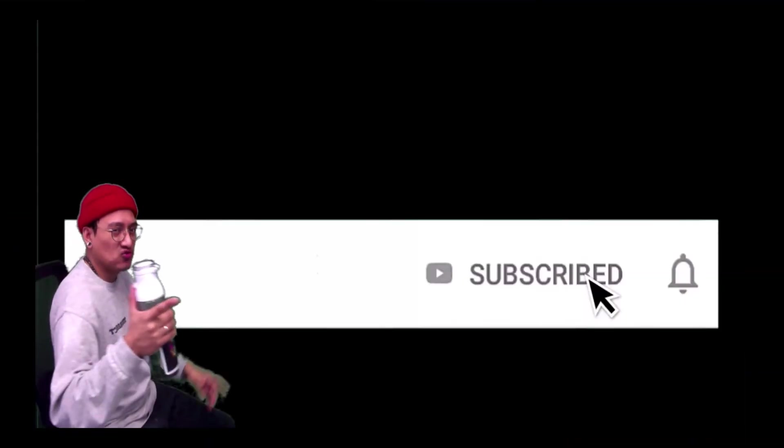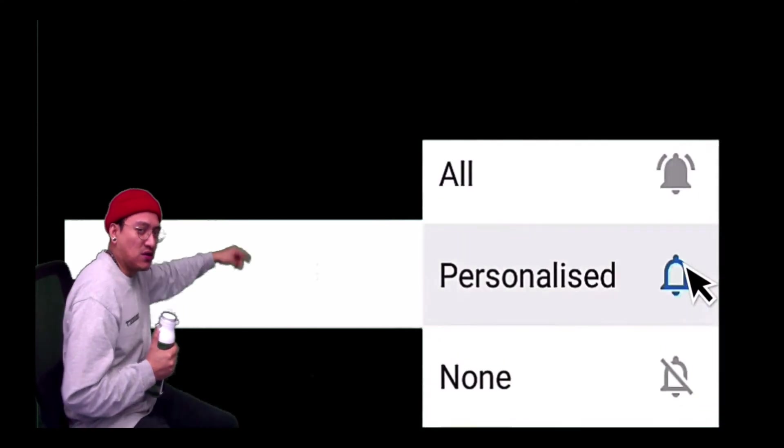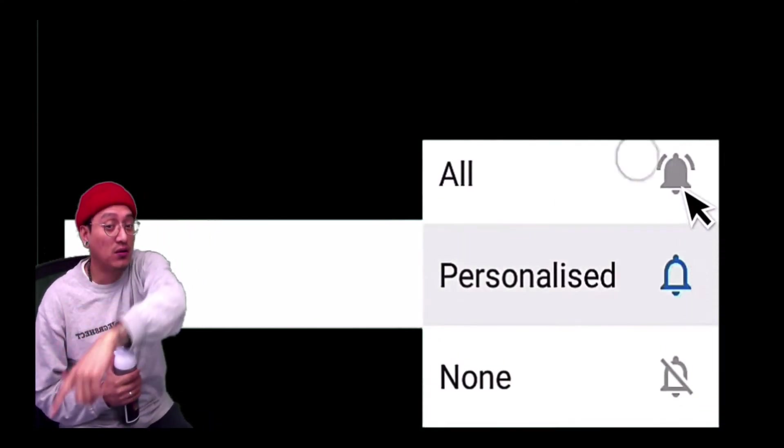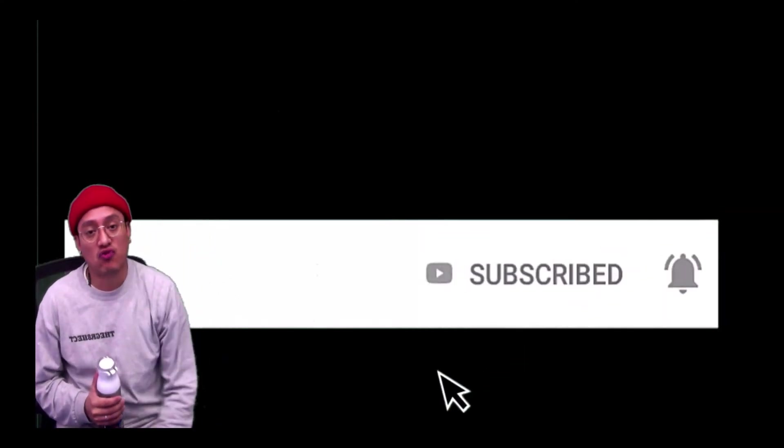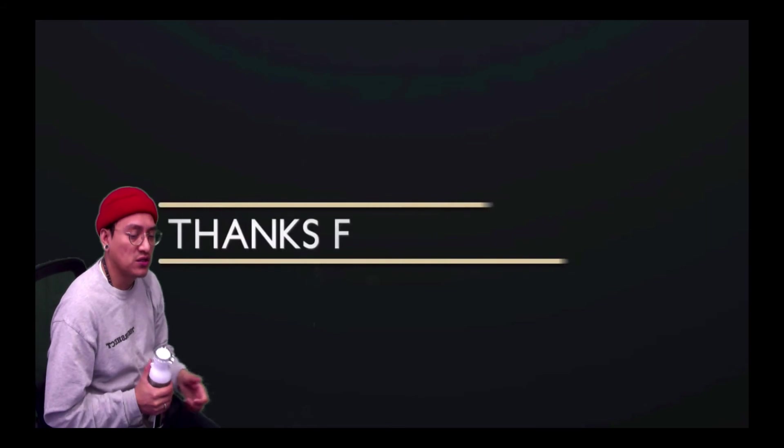Subscribe to the channel. Hit the notification bell so you know when I drop a new video. Thanks for watching.